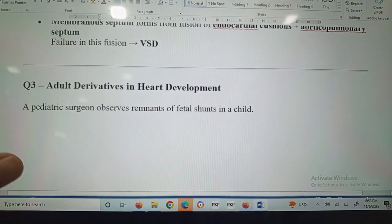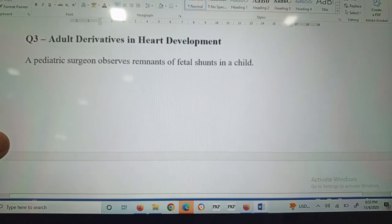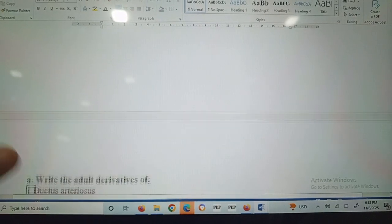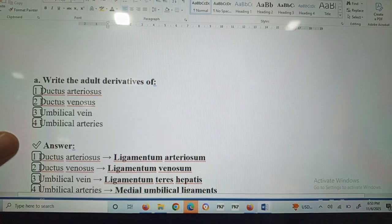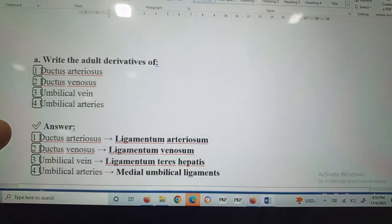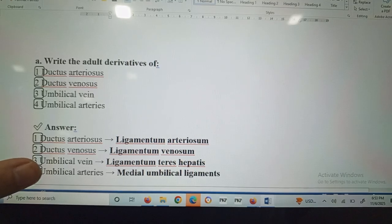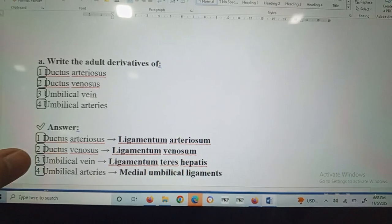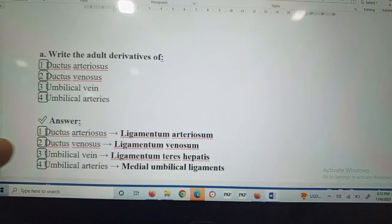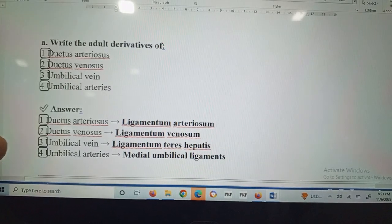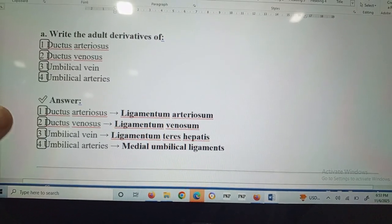Question number three: adult derivatives in heart development. A pediatric surgeon observes remnants of fetal shunts in a child. The adult derivative of ductus arteriosus is ligamentum arteriosum; ductus venosus becomes ligamentum venosum; umbilical vein becomes ligamentum teres hepatis; and umbilical arteries become the median umbilical ligaments.